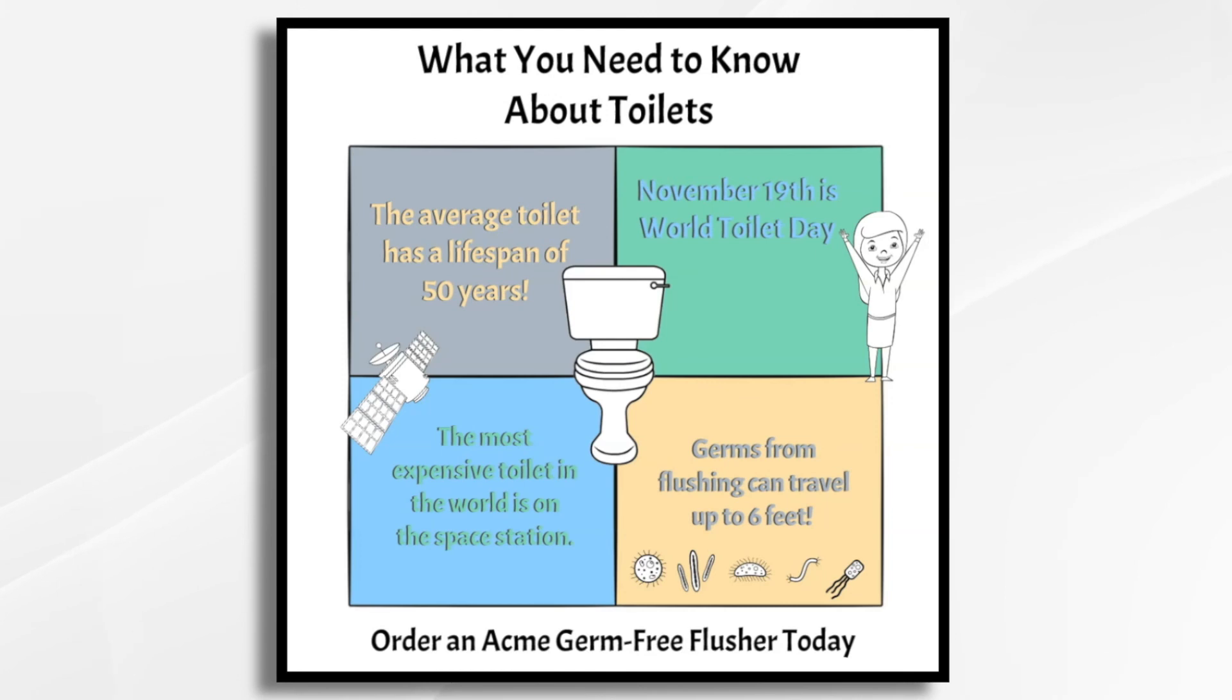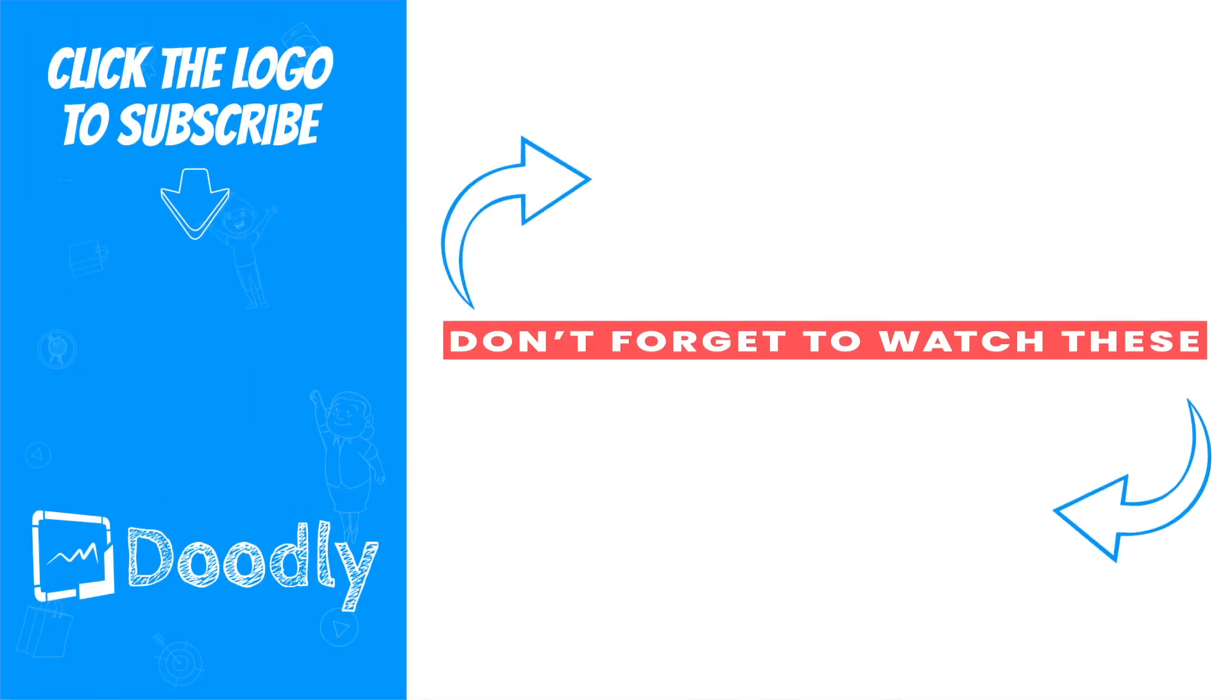And that's how you can use Doodly to create your own four panel infographic. Thanks for watching.